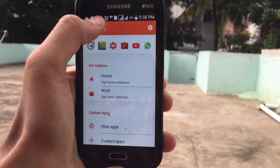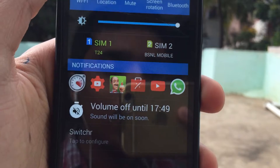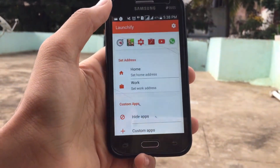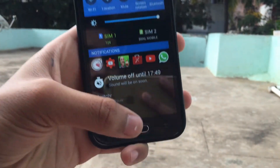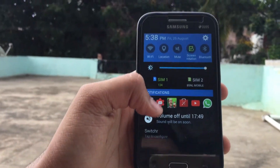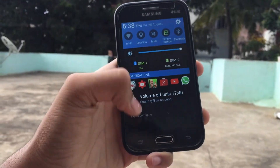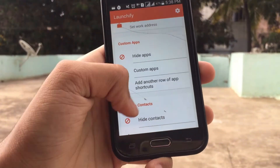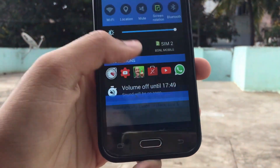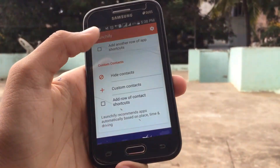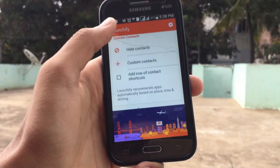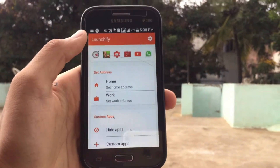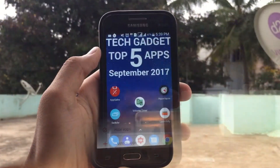Next on the list is Launchify. This is also a multitasking app. What the application does is build a panel around your notifications, and you can directly click any application from it. For instance, if you're in WhatsApp and want to go to YouTube Creator Studio, you can just press it and go directly. You can also create contacts in it. If you want more than two rows, you have to pay for the pro version. Considering it's a free app, I would say it is good in my opinion.